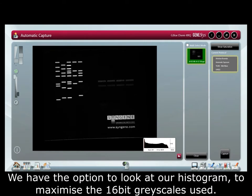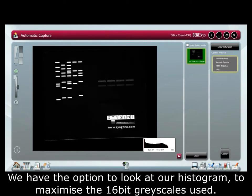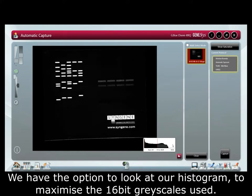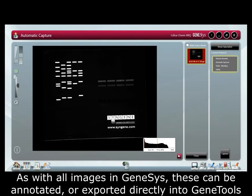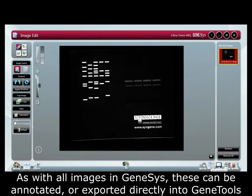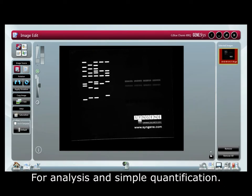We have the option to look at our histogram to maximize the 16-bit grayscales used. As with all images in Genesis, these can be annotated or exported directly into gene tools for analysis and simple quantification.